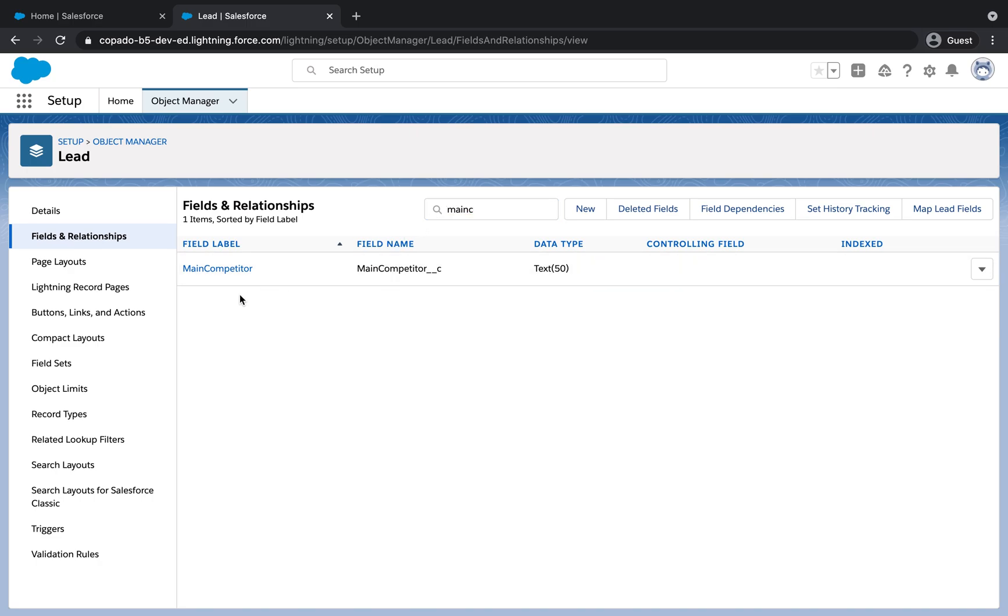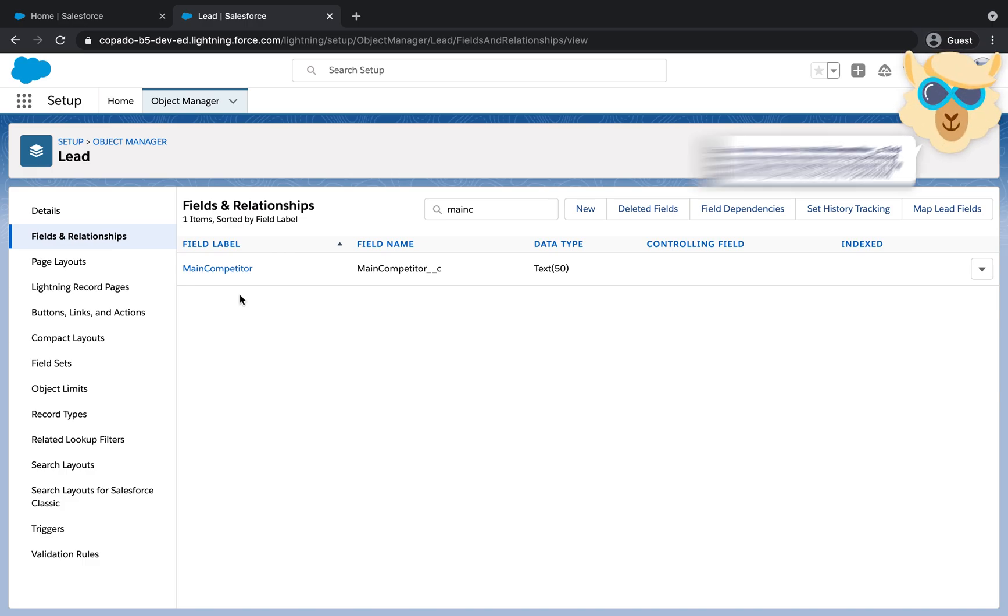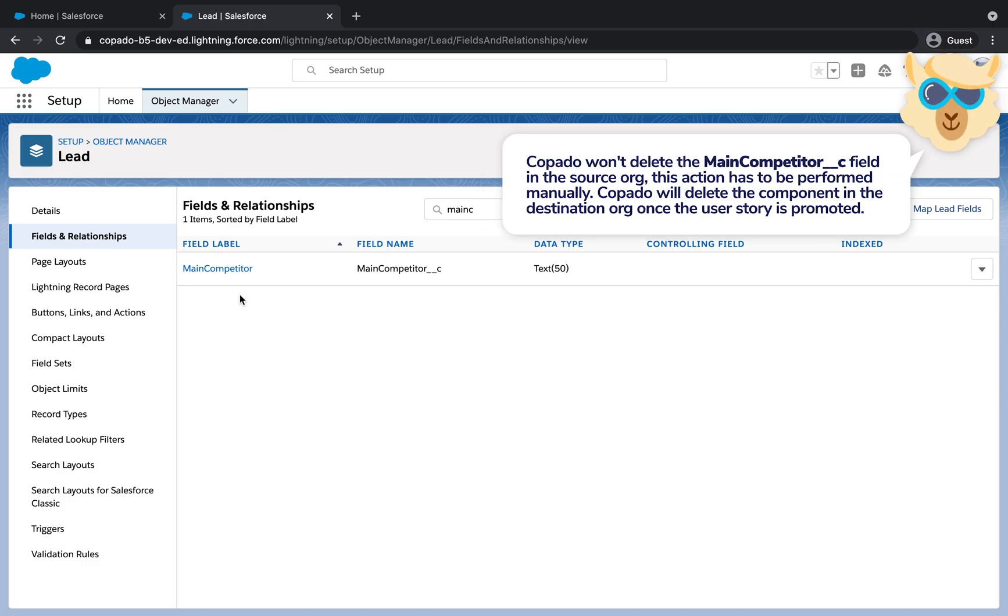It's important to mention that Kapato won't delete the component in the source organization. This action has to be performed manually. Kapato will delete the component in the destination organization once the user story is promoted, so no further manual deletions are needed.